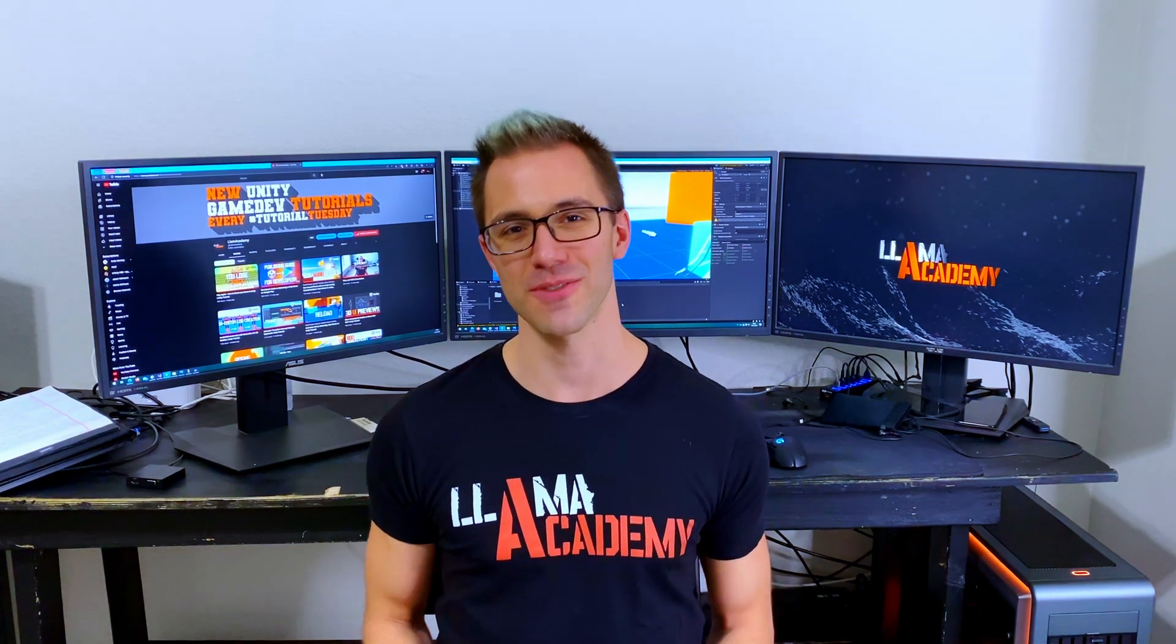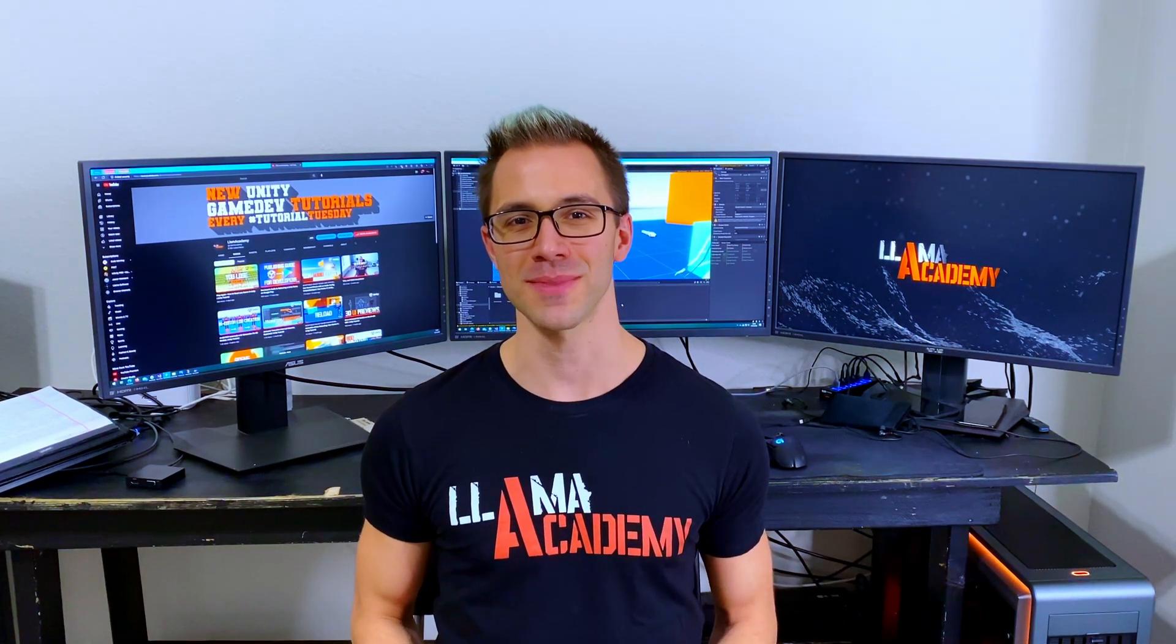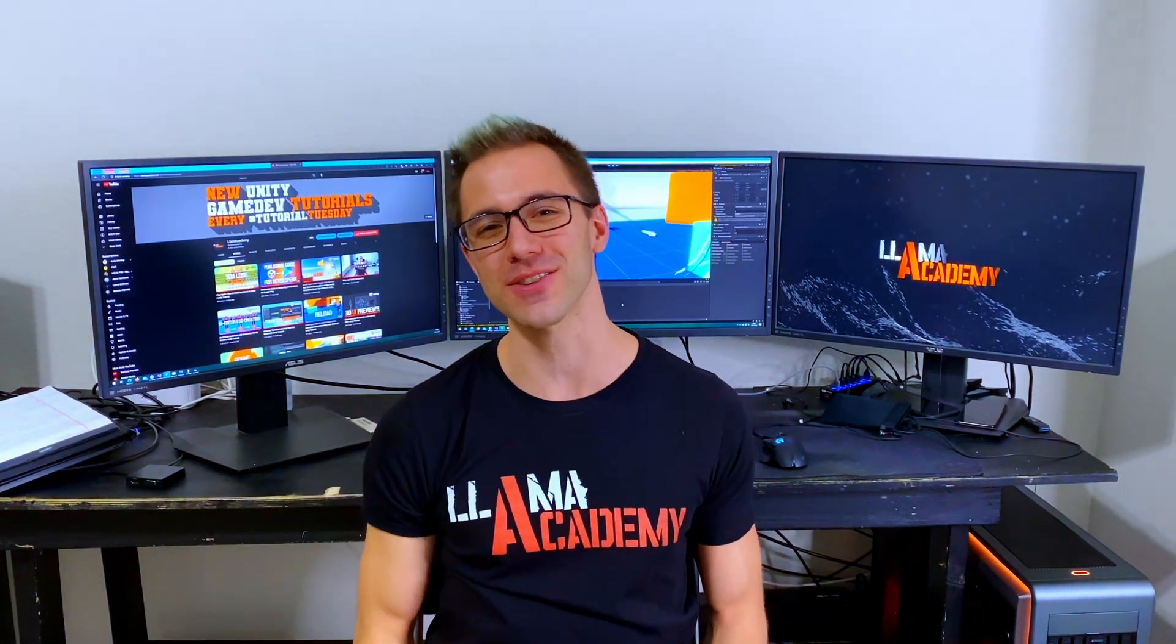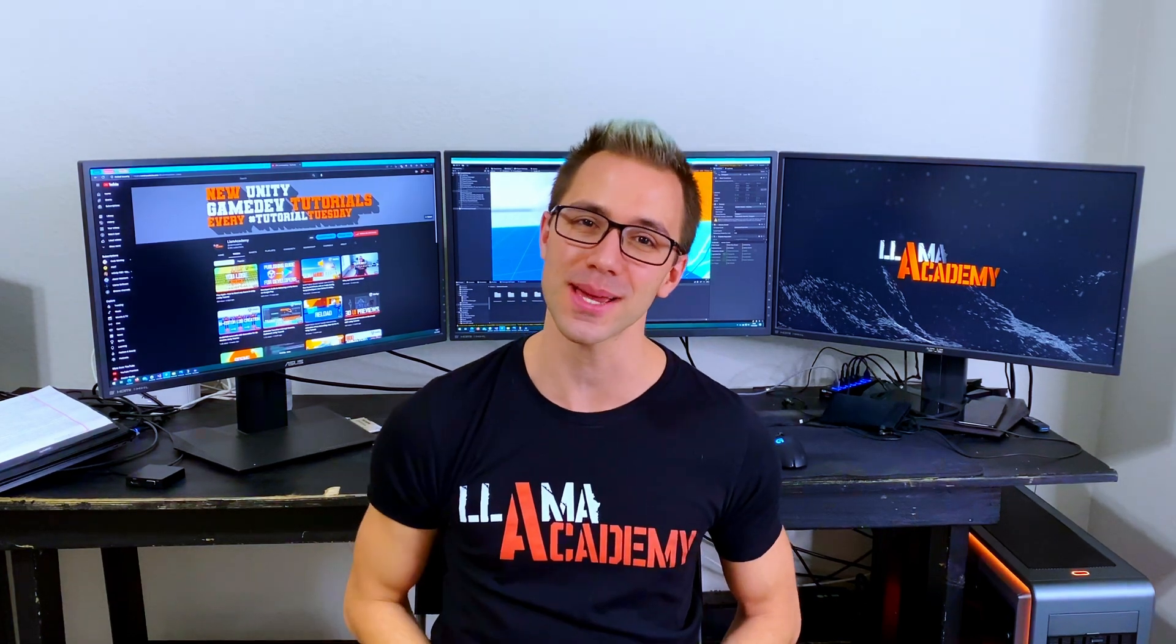Hey, Chris here from Llama Academy, here to help you. Who? Me? Yes, you!